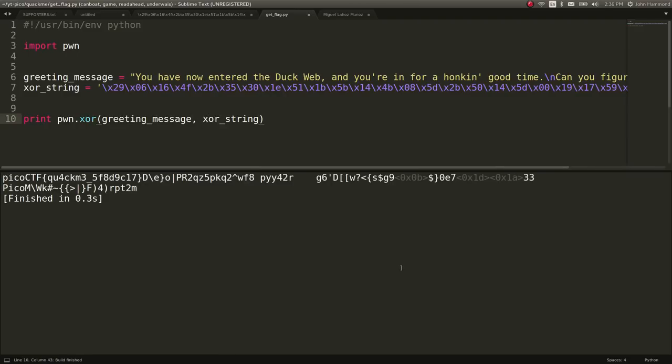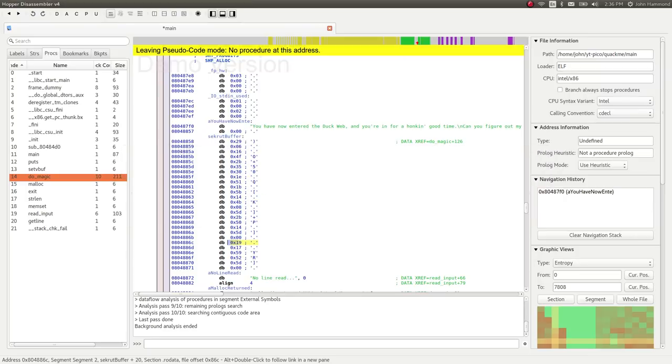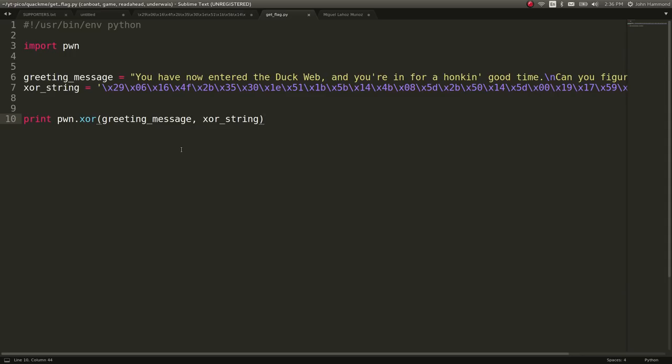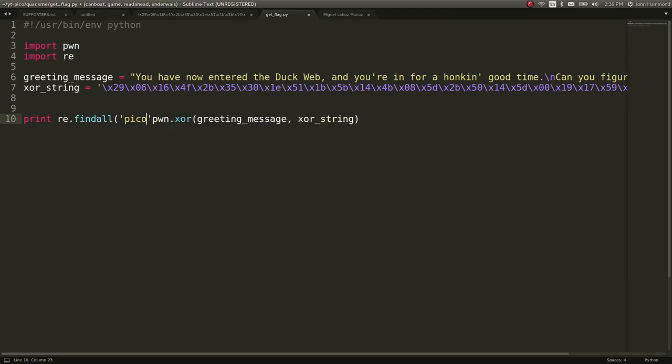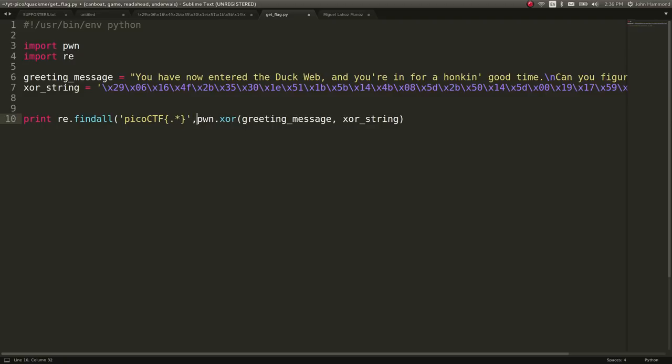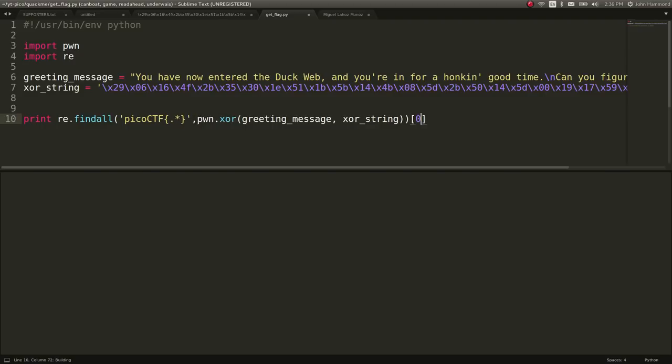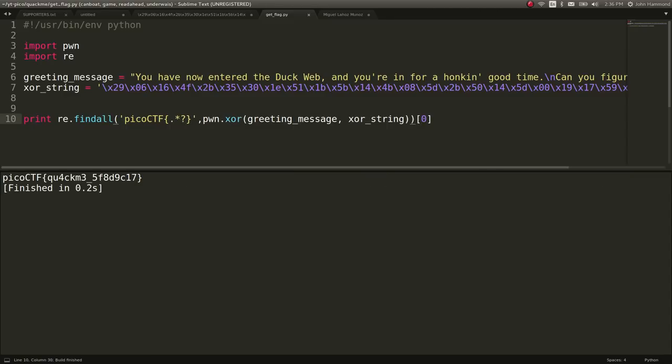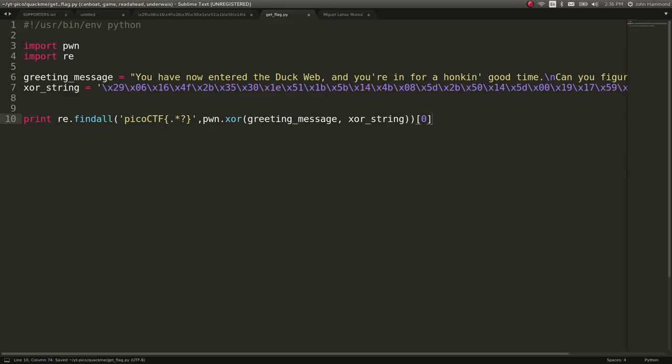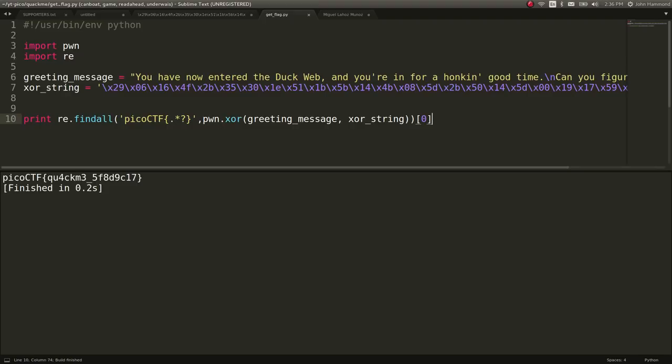Pico CTF, quack me. We just got the flag. Awesome. Cool. So that was it. That's all we needed. Looks like that is the flag that we want here. Let's actually just import RE and let's do RE.findAll Pico CTF. Get our flag format set up. Carve it out. And let's make that lazy so it doesn't get all of it. Great. There's our flag. Let's go ahead and submit that.